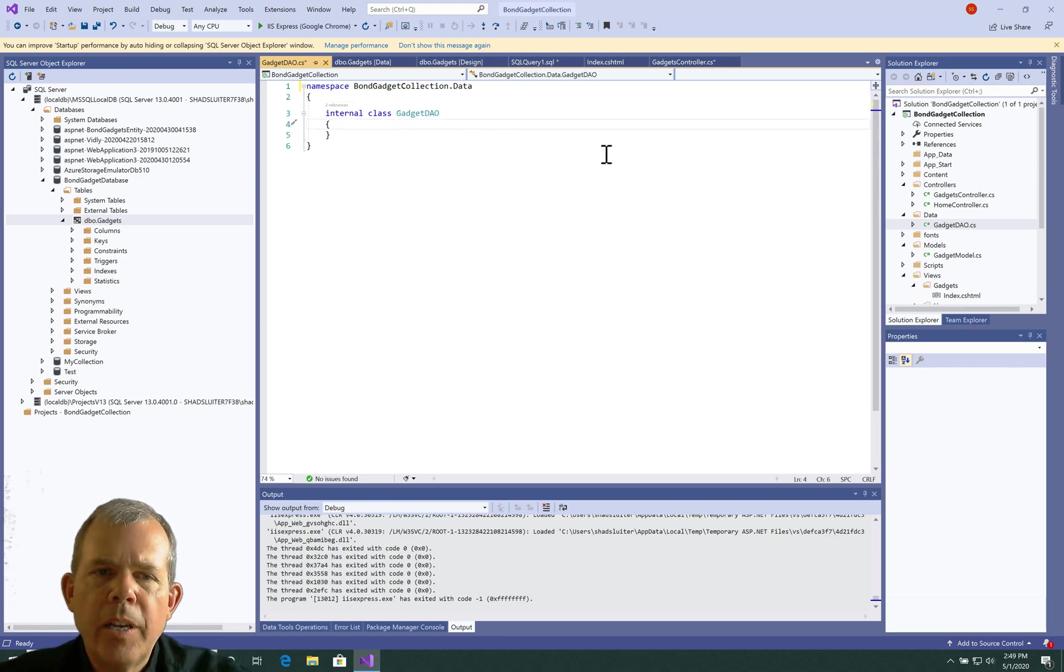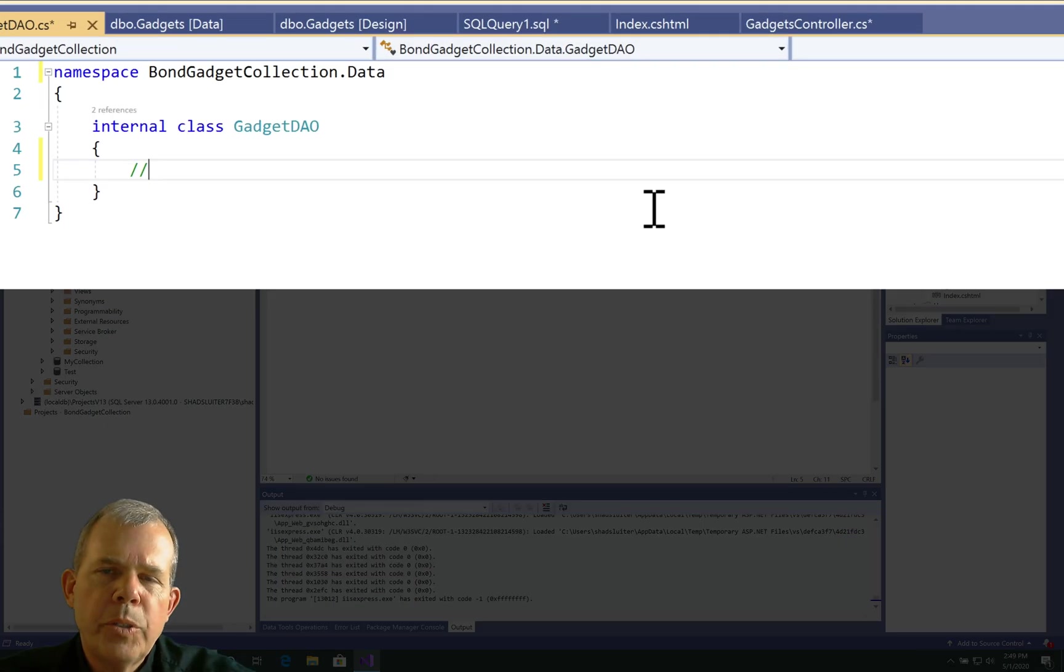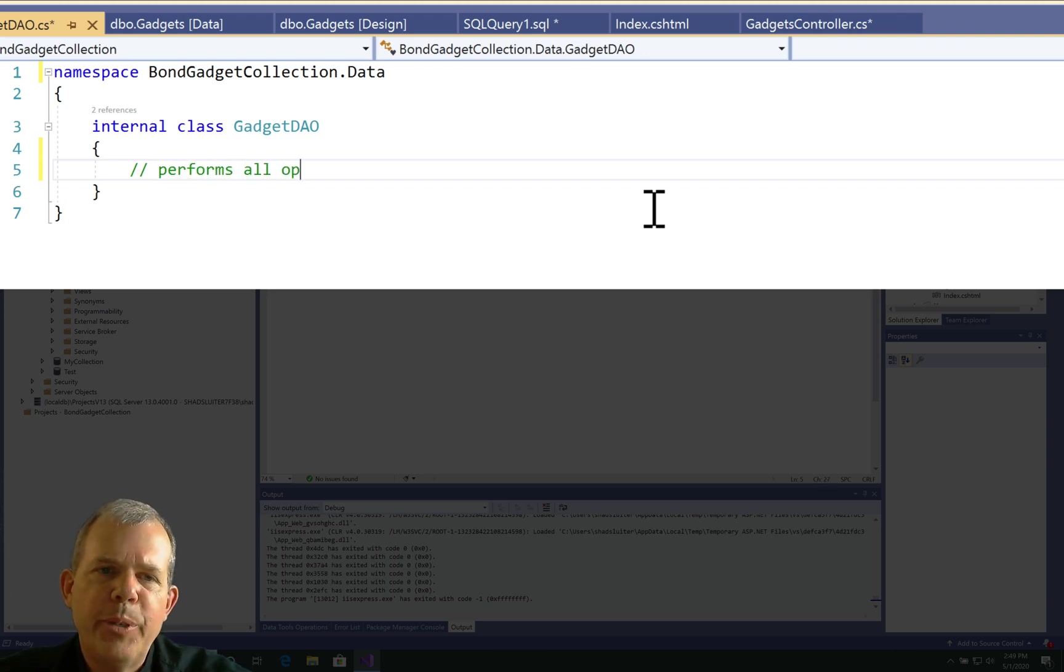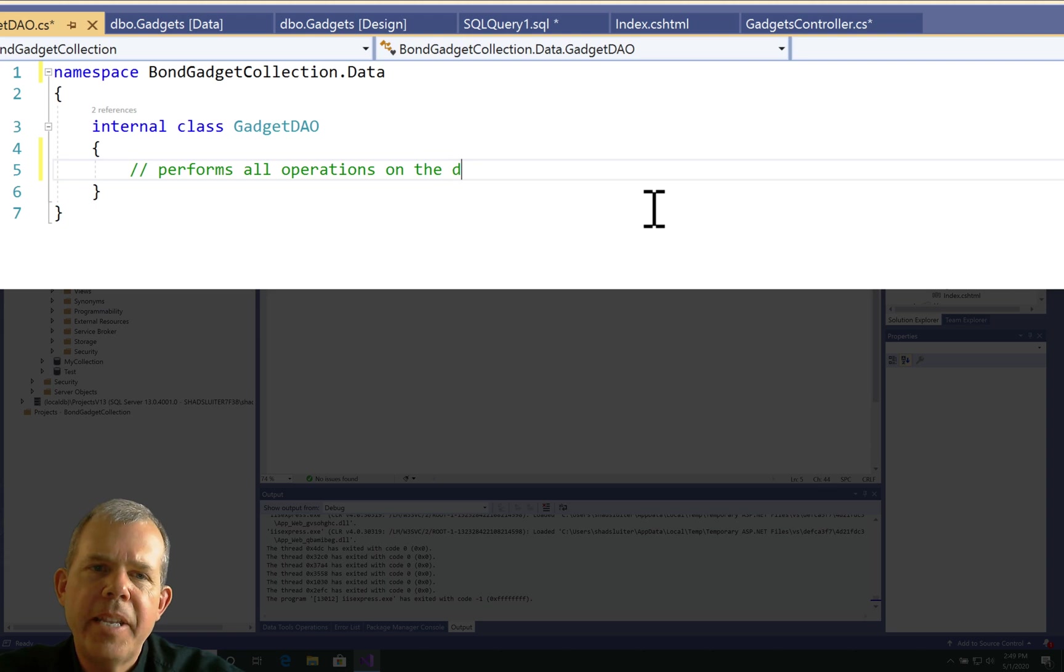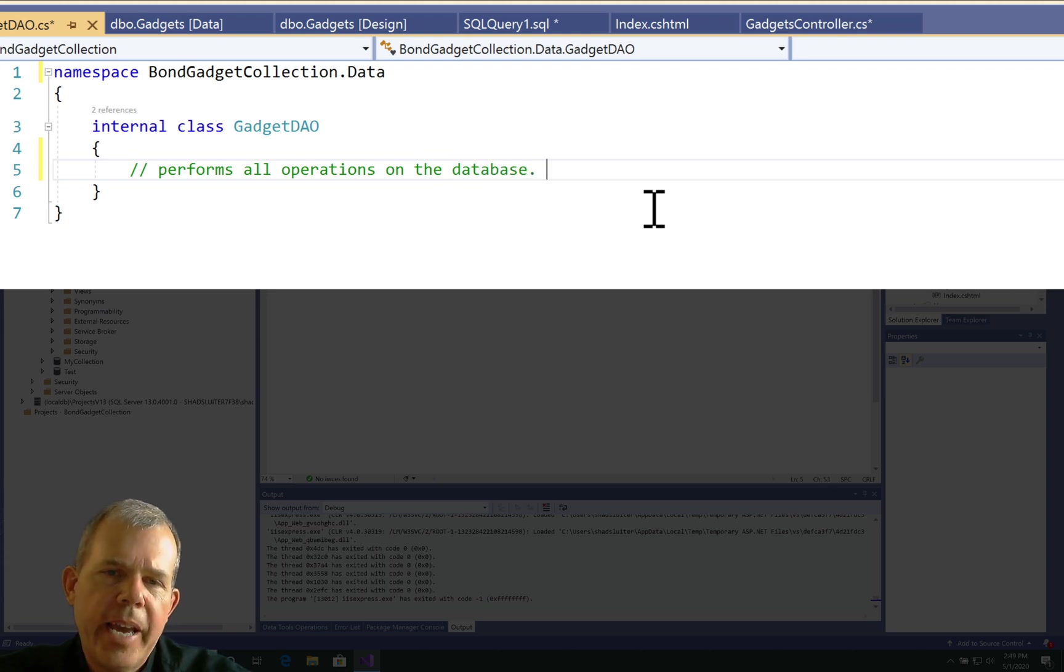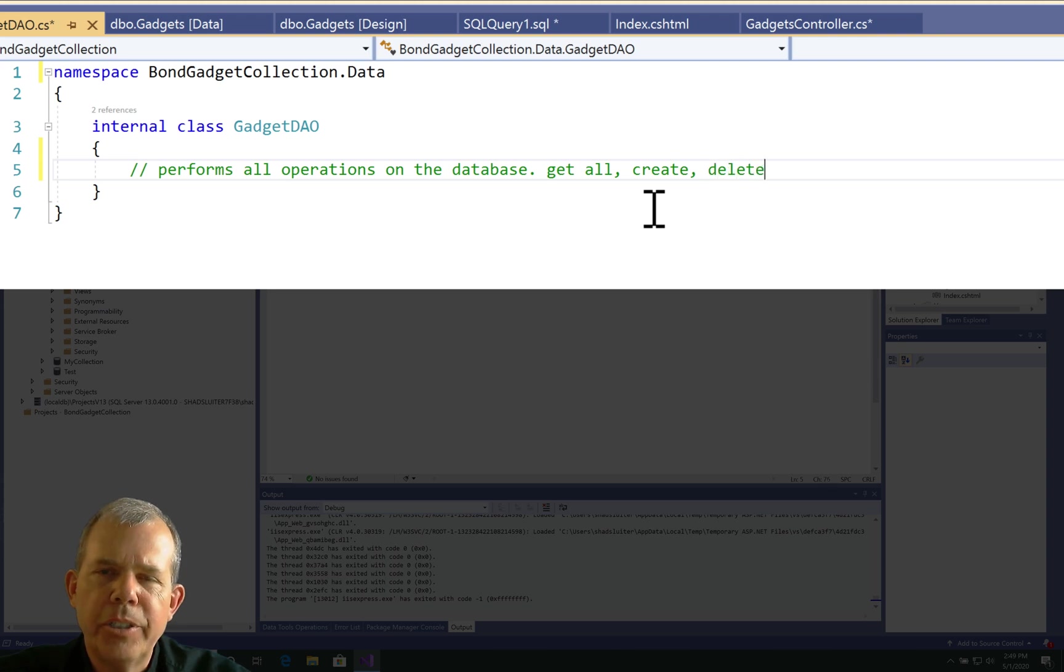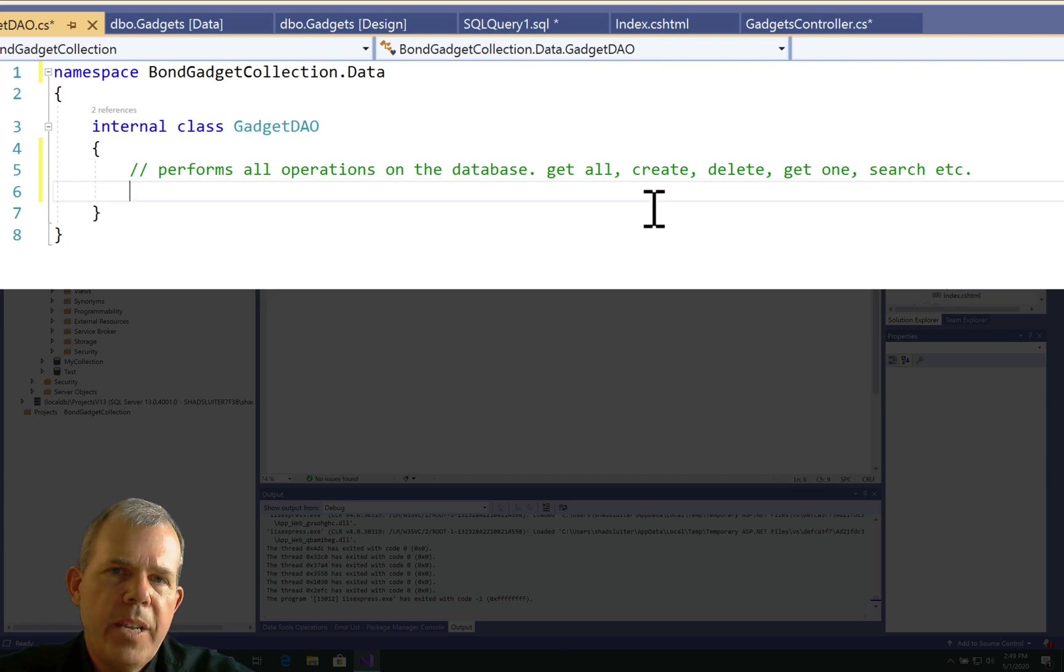All right, so what is this thing going to do? So this one class, the DAO or data access object, is going to do all of the operations related to the database. So it'll get all of the gadgets. It will create a new one. It will delete one. It'll get one. It'll search. And if there's anything else, I forgot. So that's what we're going to code out here in the next few videos.